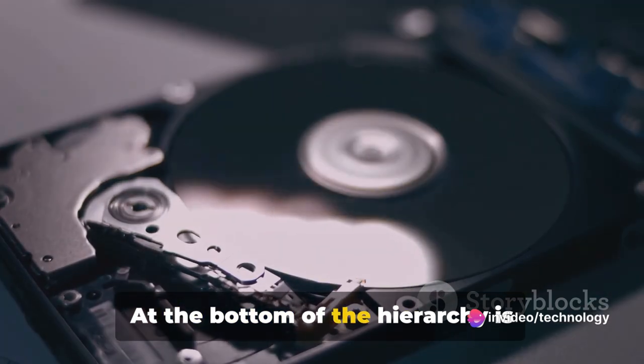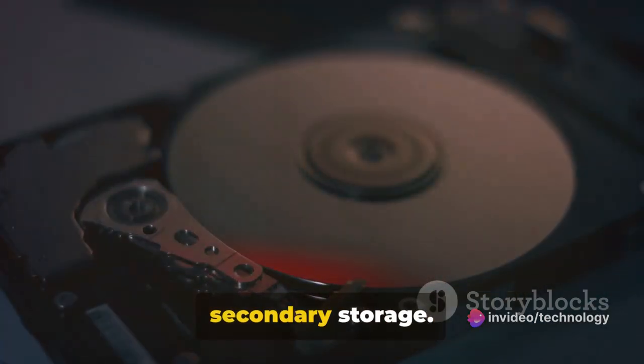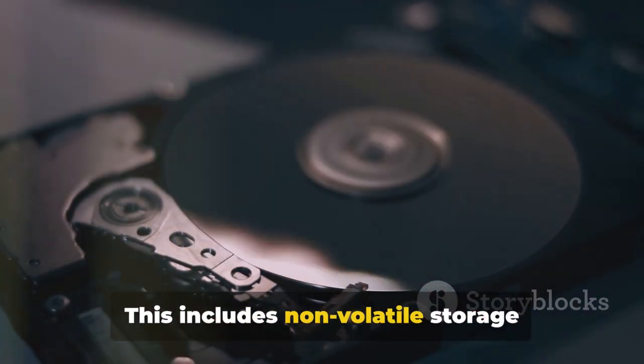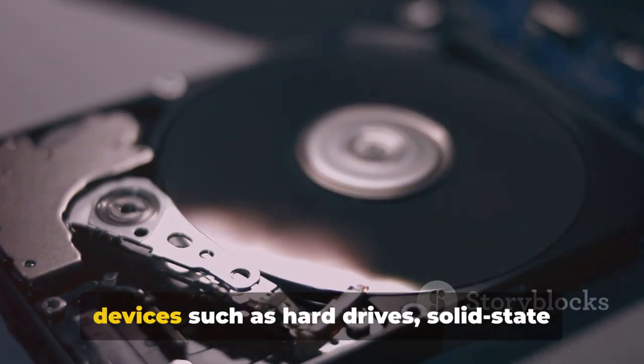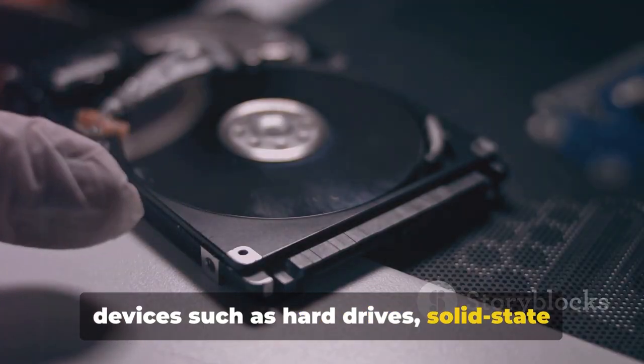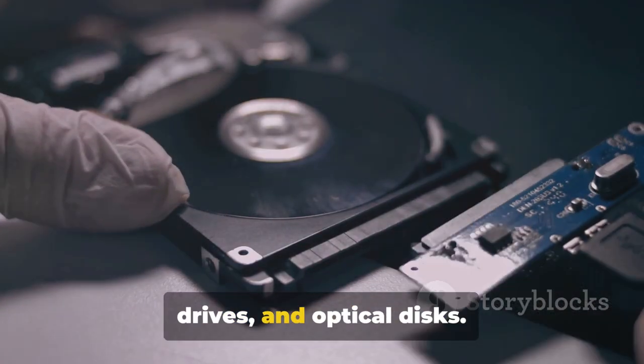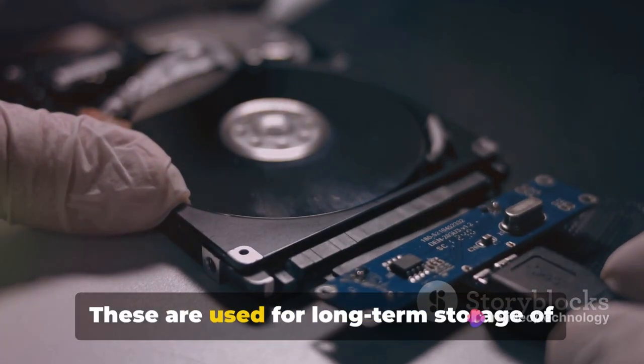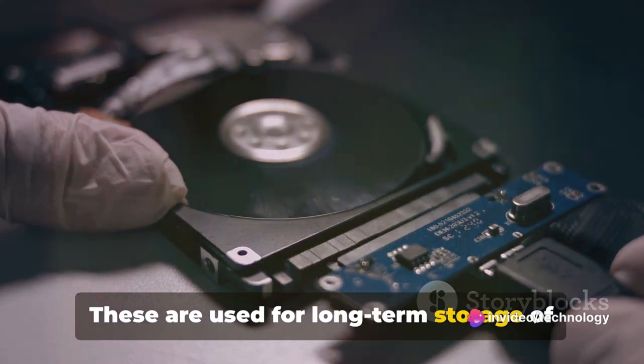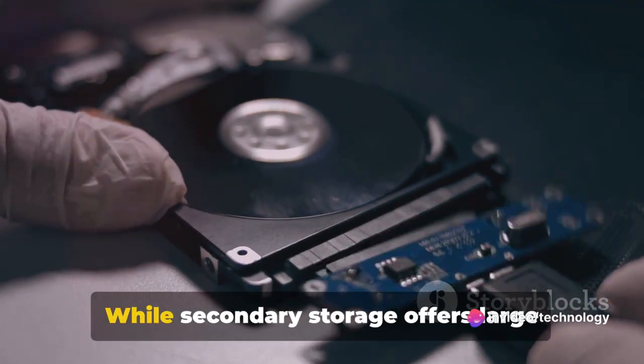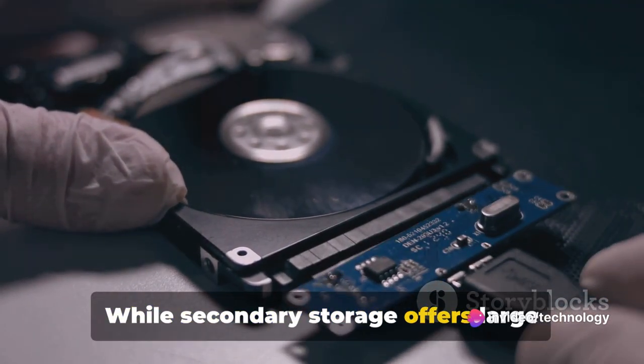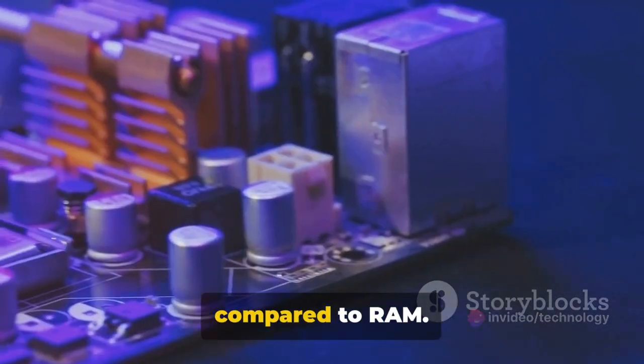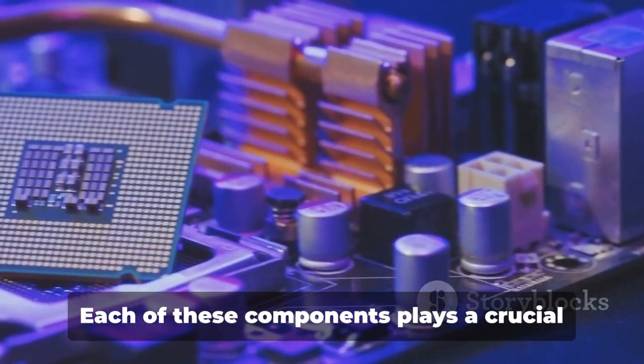At the bottom of the hierarchy is secondary storage. This includes non-volatile storage devices such as hard drives, solid-state drives, and optical discs. These are used for long-term storage of data and programs. While secondary storage offers large capacity, its access times are slower compared to RAM.